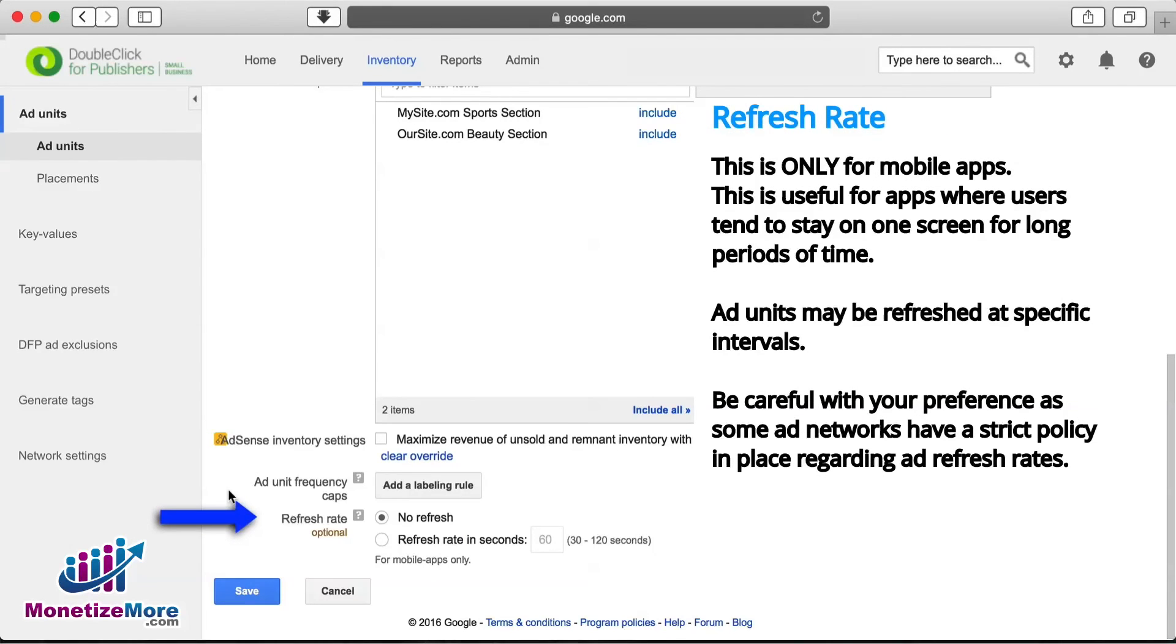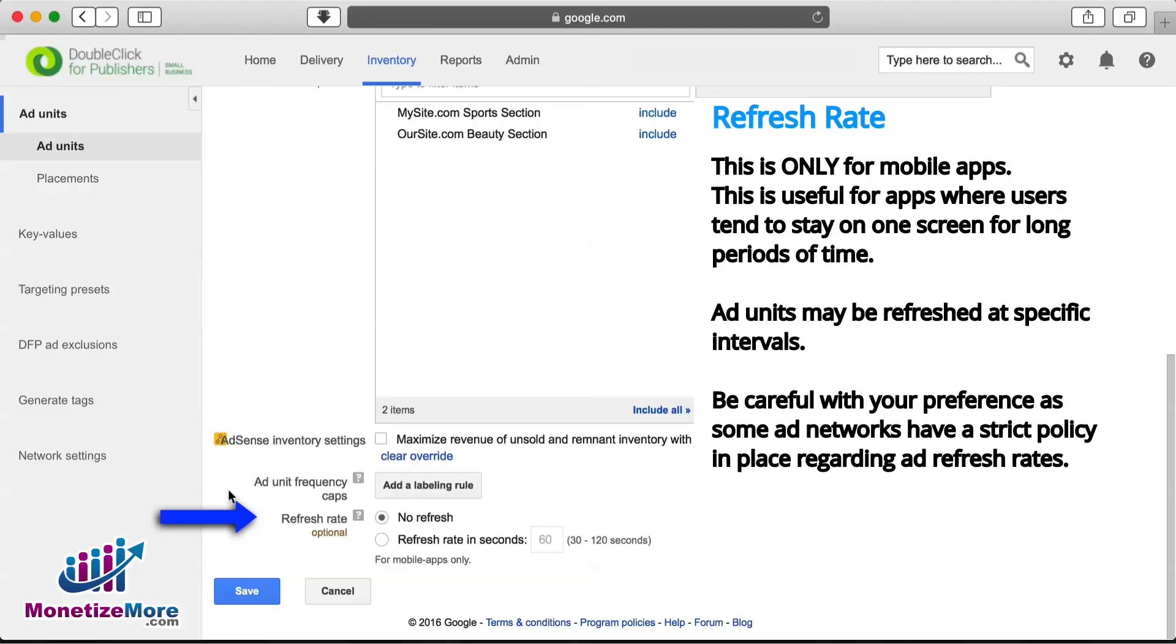Our last setting, which is also optional, is the Refresh Rate option. This is yet another setting applicable only to mobile app advertising. This option is especially useful for apps, such as games, where users stay on the same screen for a long period of time.